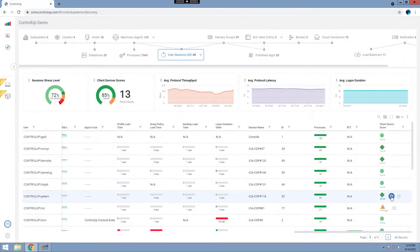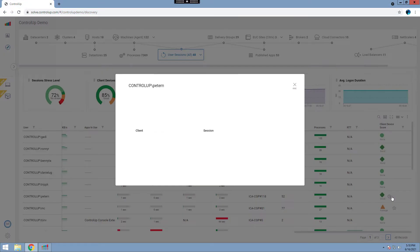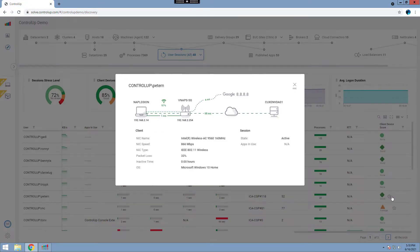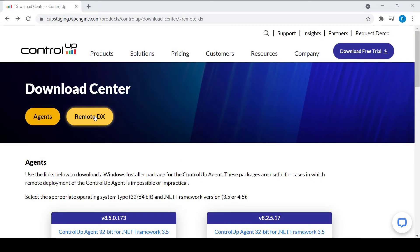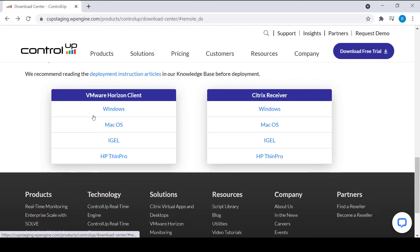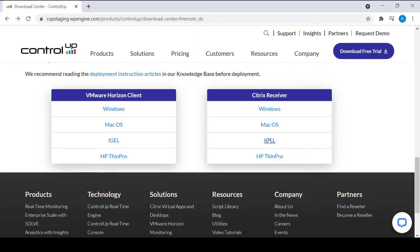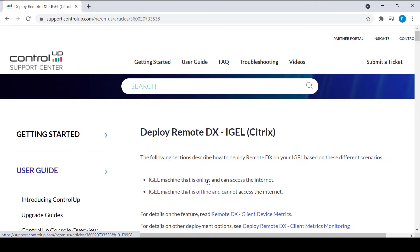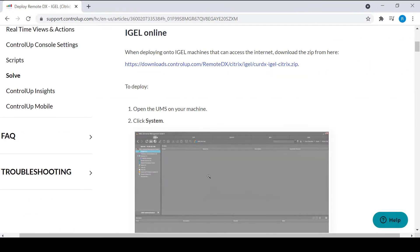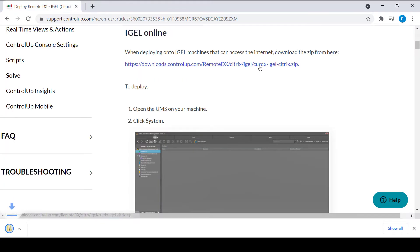Whether you are using Citrix or VMware, this video got you covered. To start, we'll navigate to our Download Center. You can use the link in the video's description for quick access. Click the IGEL link under VMware Horizon Client or Citrix Receiver to open a deployment article. Under the IGEL Online section, click the link to download the required zip file to your machine.